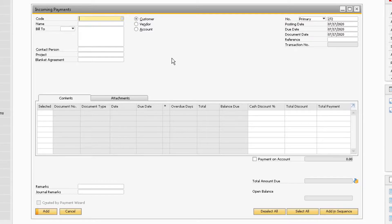If you are receiving a payment from a vendor or you want to credit a specific GL account, you can adjust the radio buttons accordingly.